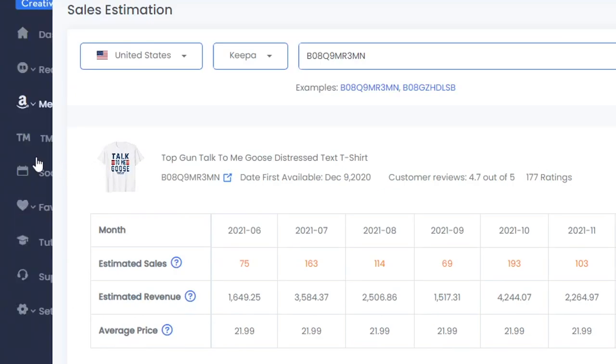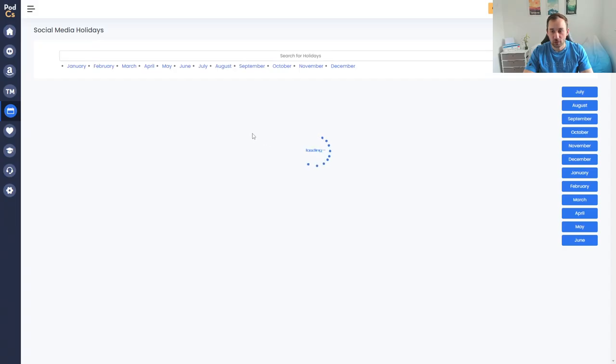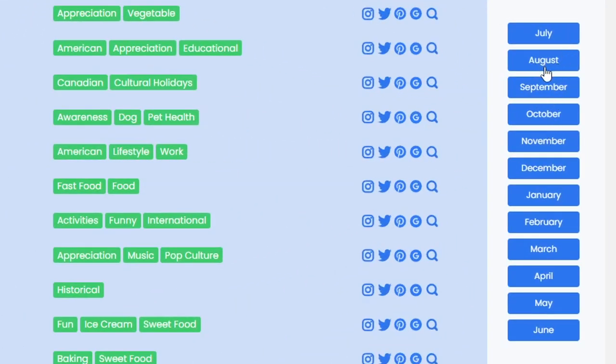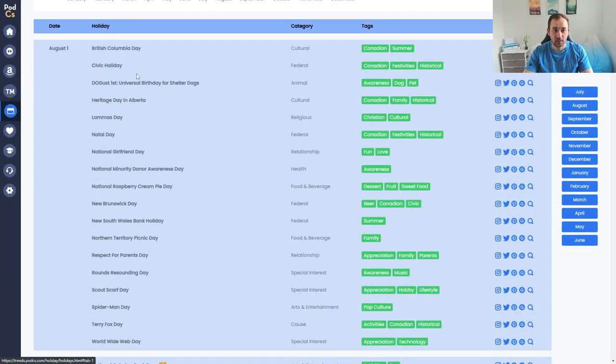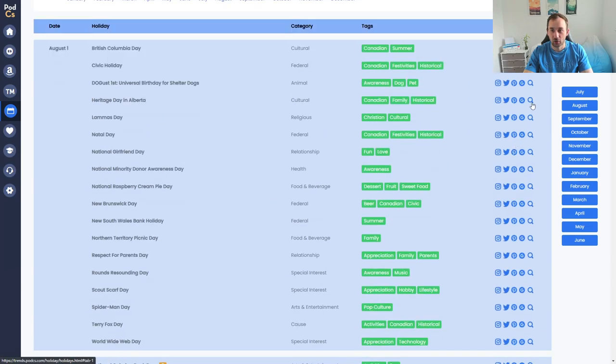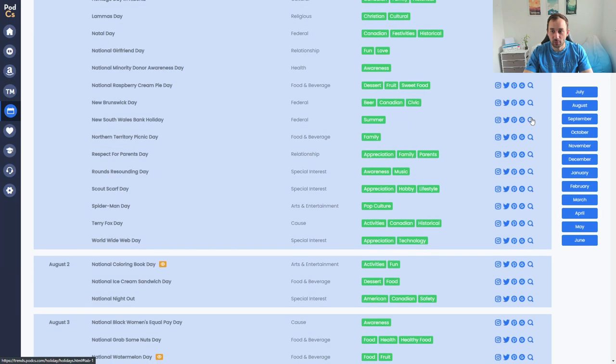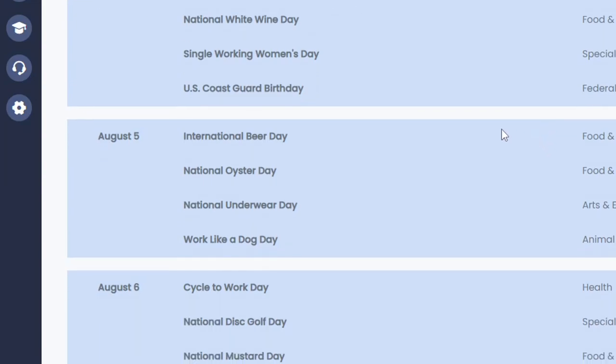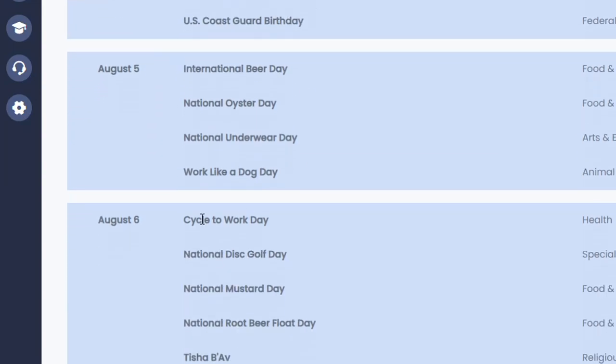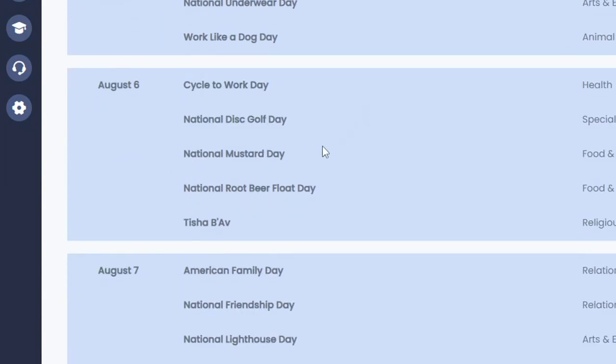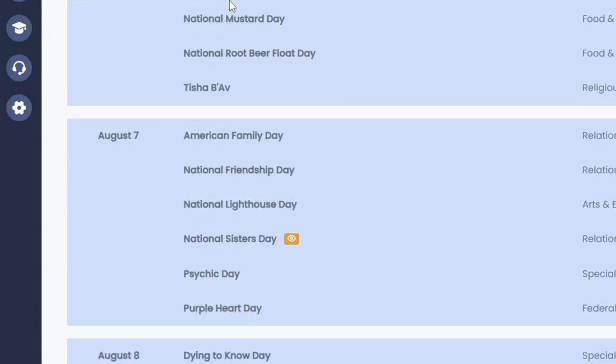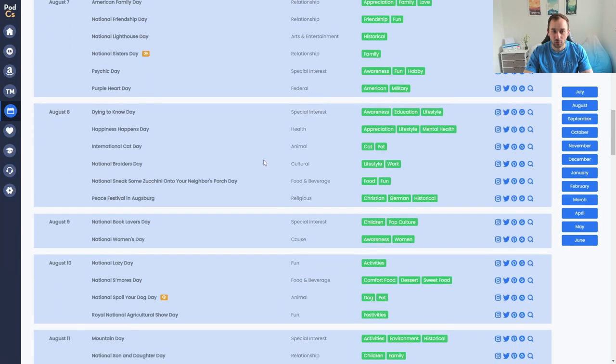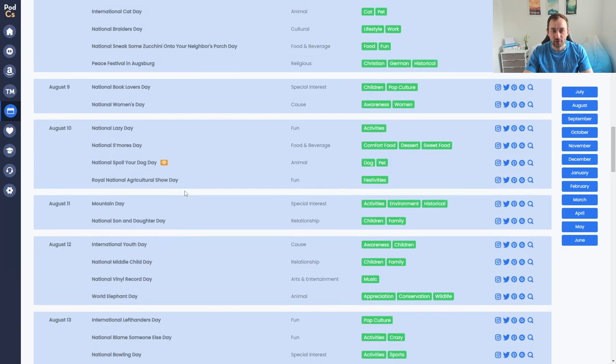Lastly I'm just quickly going to show you the social media holidays tab which is really cool to get a bit of a head start at upcoming international holidays. We can filter by different months right here. We could look at August for example and then you get the day itself and then different holidays that are happening on that specific date, categories, tags and also links right here if you wanted to research on different platforms or on Amazon. For example August 3rd we've got national black women's equal pay day, national grabs and nuts day, regatta day. Basically just scroll through this you might find some cool little niches that you could design for ahead of time. Cycle to work day so on this one there might be an increase of cycling t-shirt selling. National disc golf day we know disc golf is a very well-selling niche during summer at the moment. These sort of specific on-the-day national holidays often have a bit less competition for that specific search term so they're interesting niches to enter.